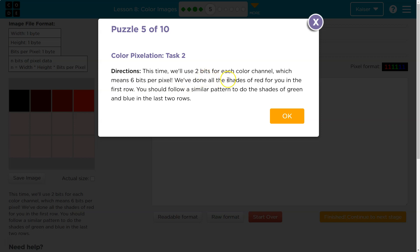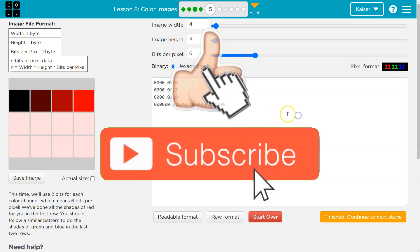This time we're going to use two bits for each color channel, which means six bits per pixel. We've done all the shades of red for you in the first row. You should follow a similar pattern to do the shades of green and blue in the last two.